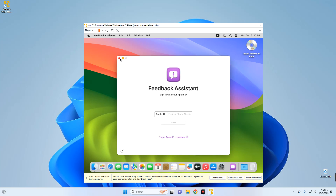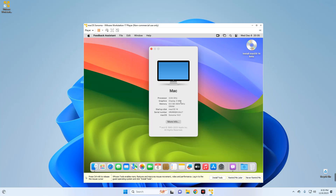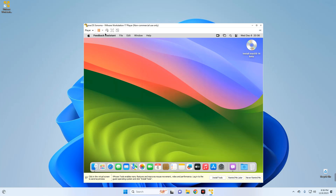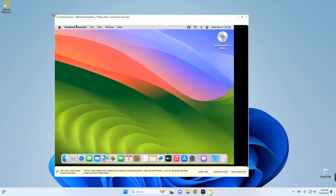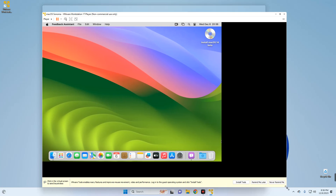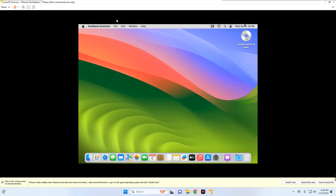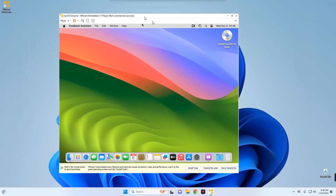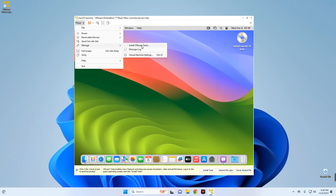We are done with the installation, but there are a few issues to take into consideration. Number one, our machine is working quite slowly because of graphics — if we click on About This Mac you can see the display is only 3 megabytes of graphics, which is why it's running slow. Number two, if we try to resize the machine or view it in full screen mode, it doesn't work properly. To fix the graphics and resize issues, we need to install VMware Tools — go to Player, then Manage, then Install VMware Tools.